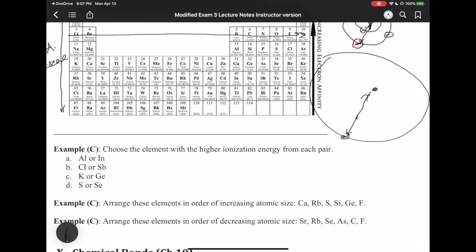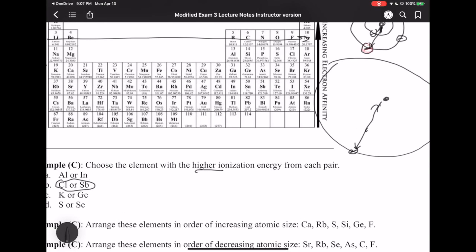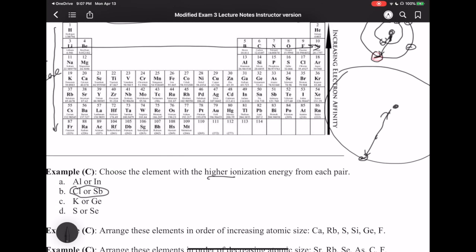To illustrate using these patterns: if asked which element has a higher ionization energy — Cl or Sb — we locate them in the periodic table. Cl is here and Sb is here. Ionization energy increases left to right and decreases top to bottom. Since Cl is positioned higher and to the right compared to Sb, Cl must have the higher ionization energy.